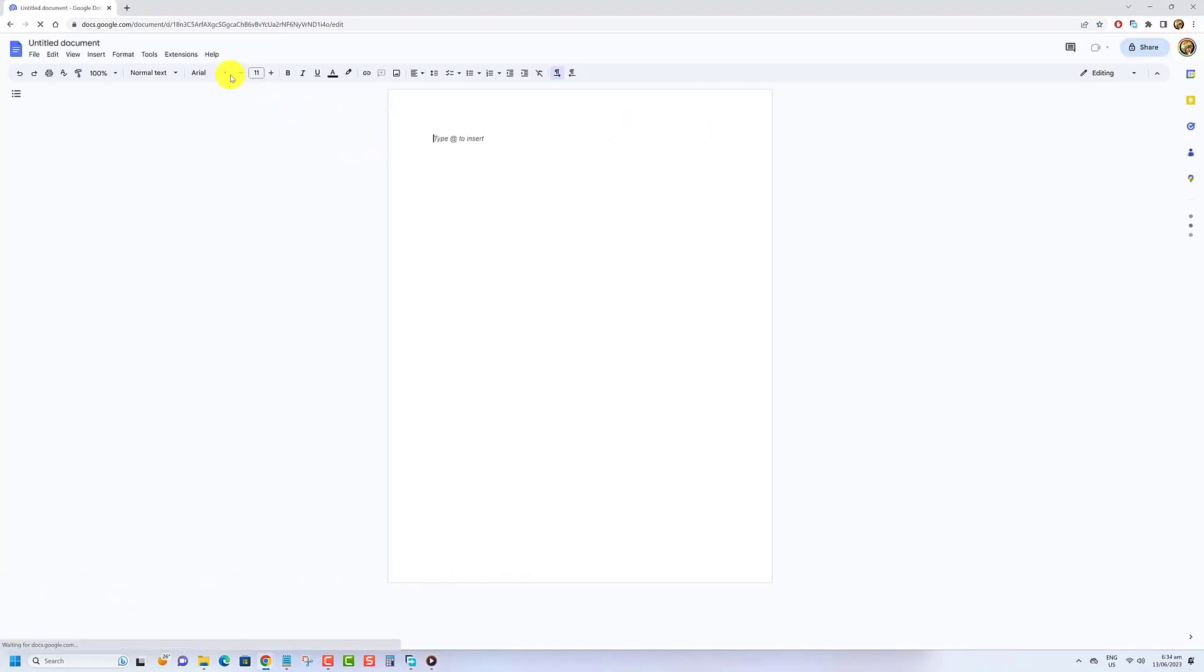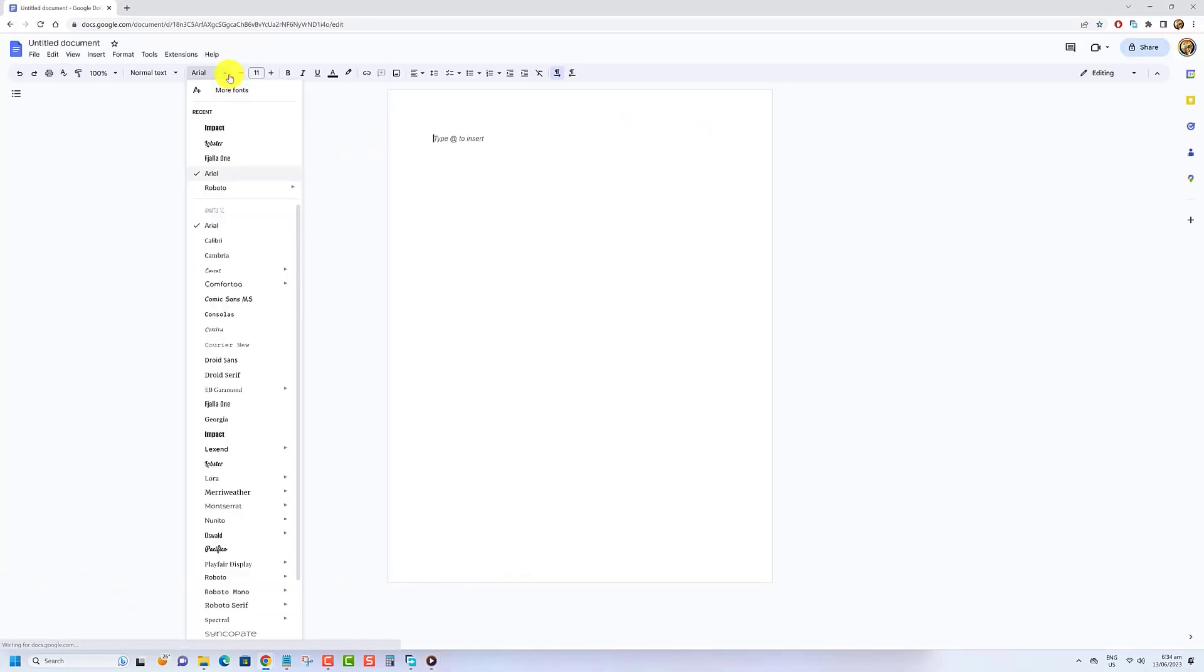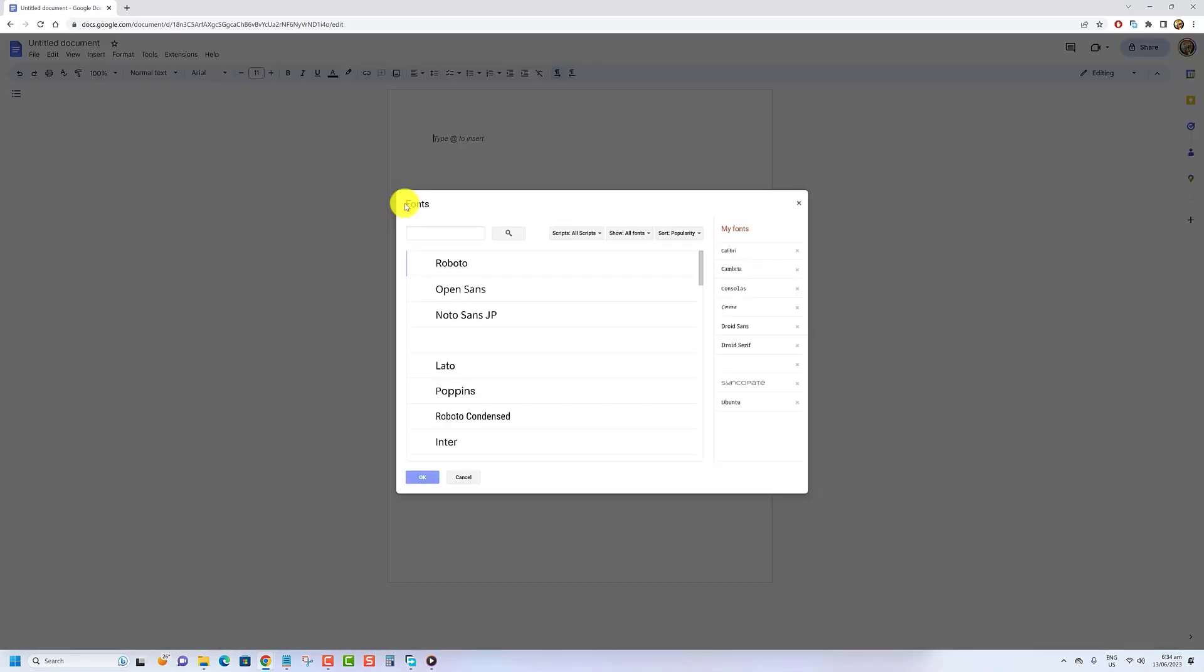Click the font drop-down menu on the Google Docs toolbar. Click on more fonts to open a pop-up window.